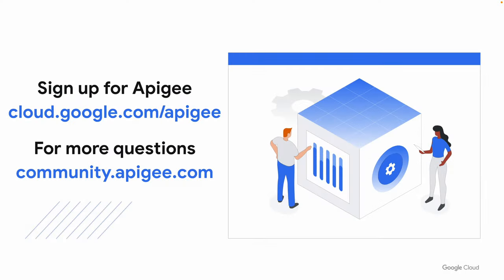We hope you found this sample useful, and if you enjoyed the video, please hit the like button below. You can subscribe to our channel to see more videos in the series. If you have any questions, please post them in the Apigee community. Thank you so much for watching.